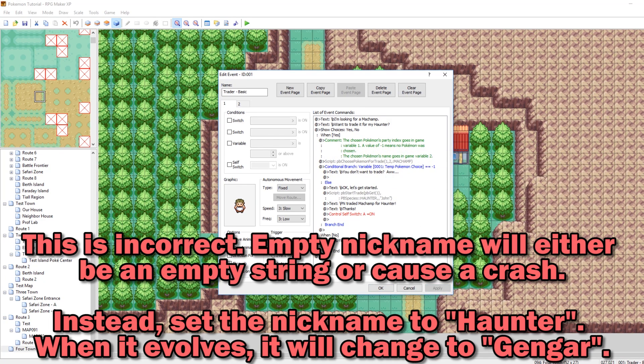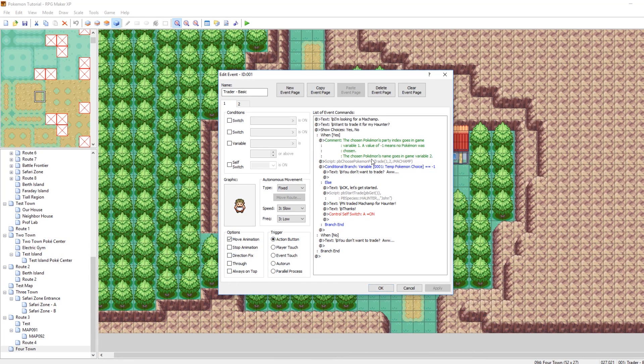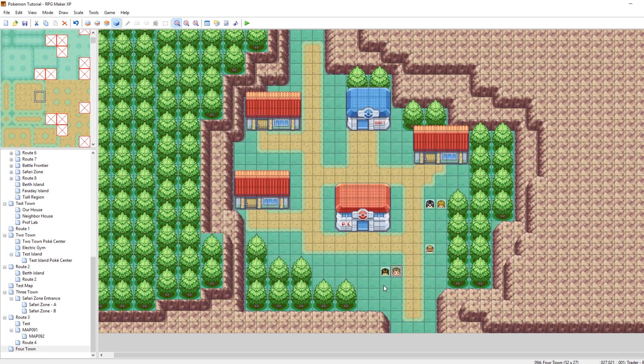But hey, you know, live and learn. All right. So that's our basic trade. Very simple. We gave him a Pokemon. We received a Pokemon. So let's look at a trade that's a little bit more advanced.